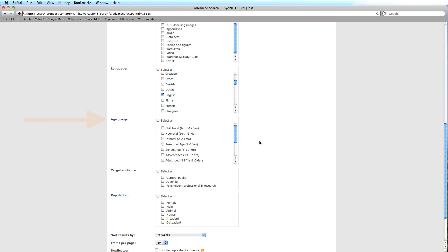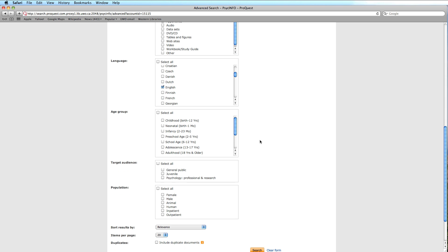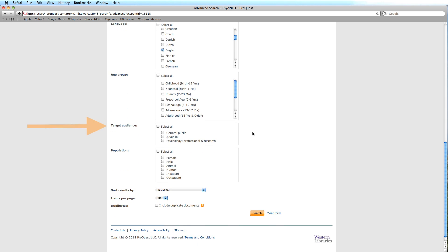Age group identifies the various ranges by which we could target study participants. Target audience is a unique feature to this database. However, in our experience, selecting for the general public reading level is too limiting in terms of results.